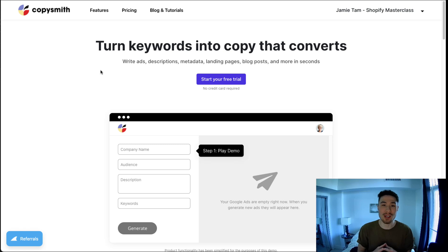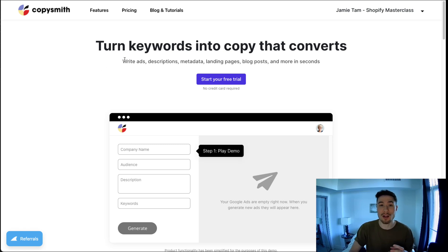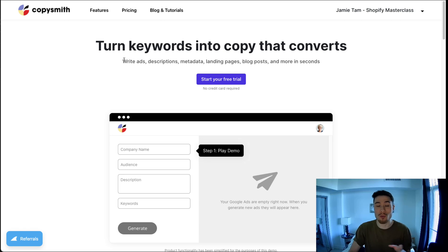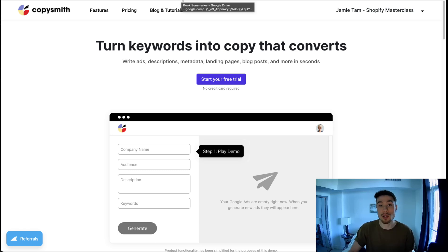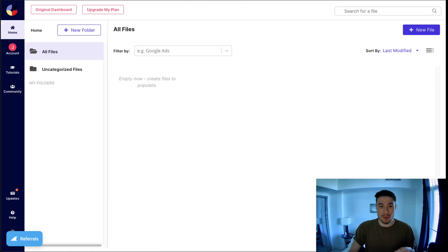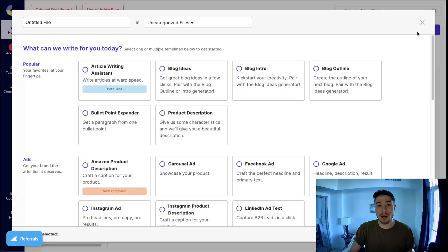There is a Chrome extension as well to generate product descriptions for your products in a different tab where it's easier for you to edit, but here I'm just going to use the basic dashboard. If I go over to the dashboard here, this is the backend. I'm just going to click on new file to generate a new product description. I'm going to scroll down and find product descriptions. I'm going to click create.